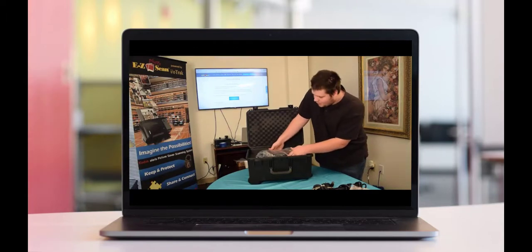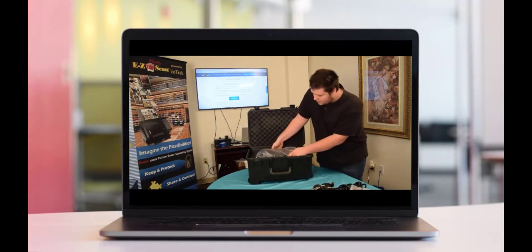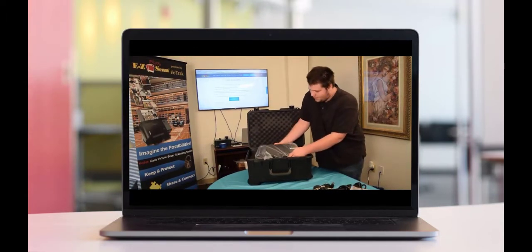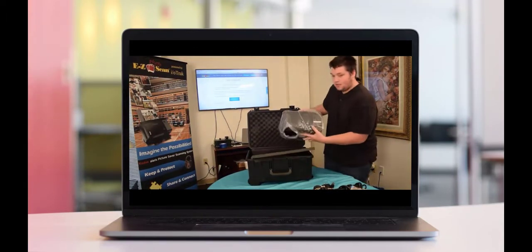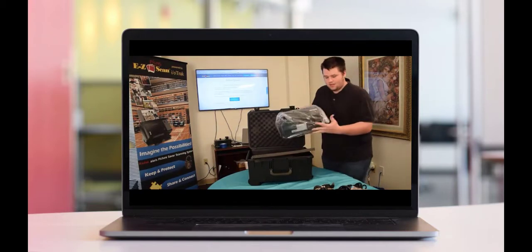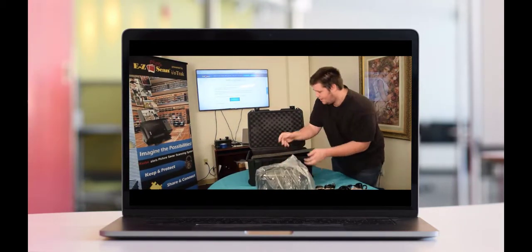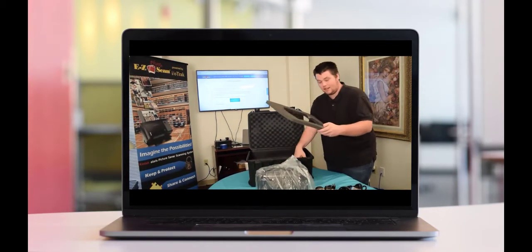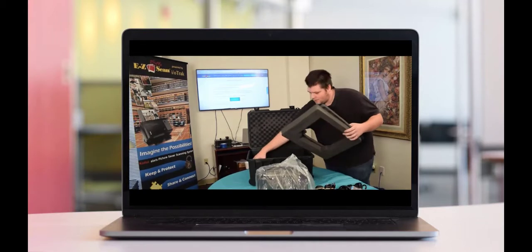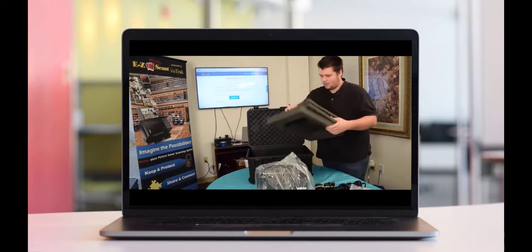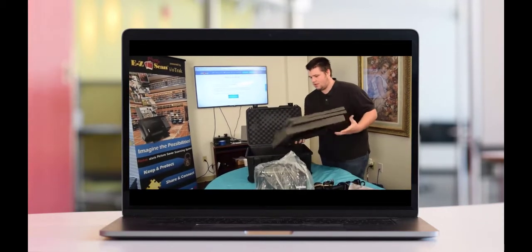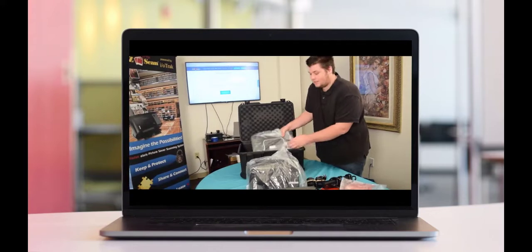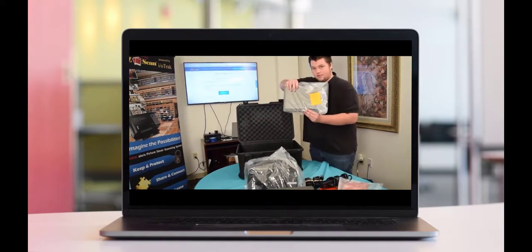The next thing you'll notice is the scanner itself. Then if you take out the foam, the next thing you'll notice is the computer.